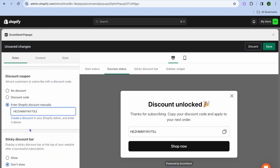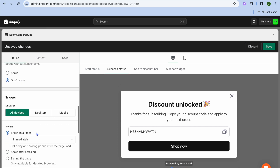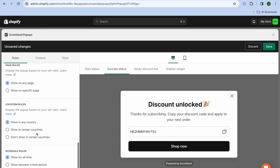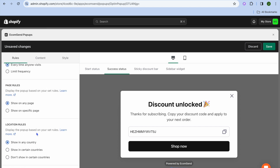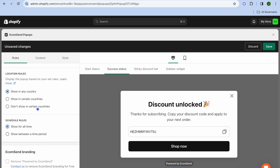After you have pasted the code, you can scroll down. From there, you can choose whether you'd like the pop-up to appear on all pages or only a specific page, and whether you'd like the pop-up to appear for visitors from any country or only a specific country.